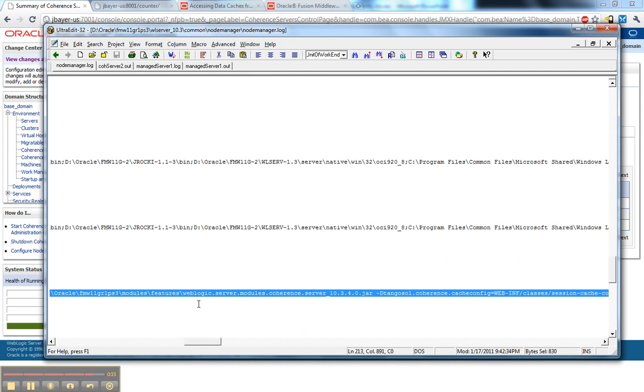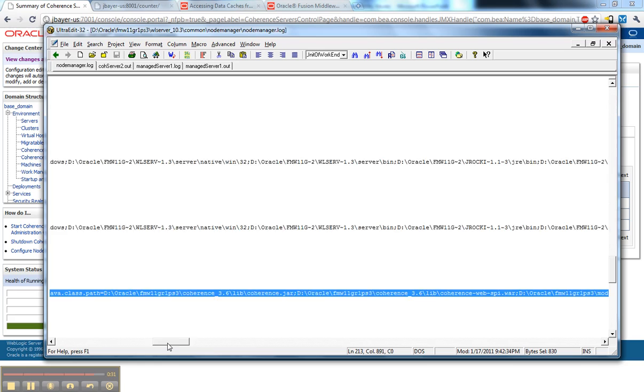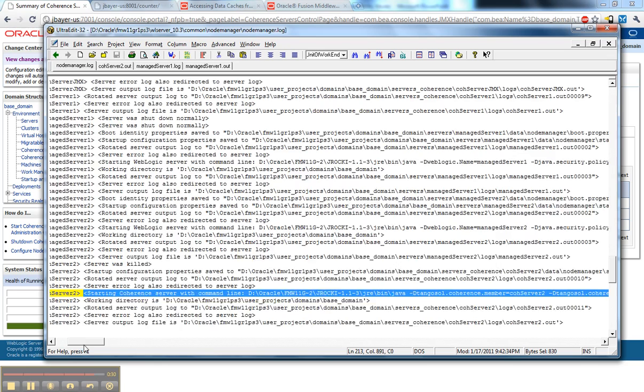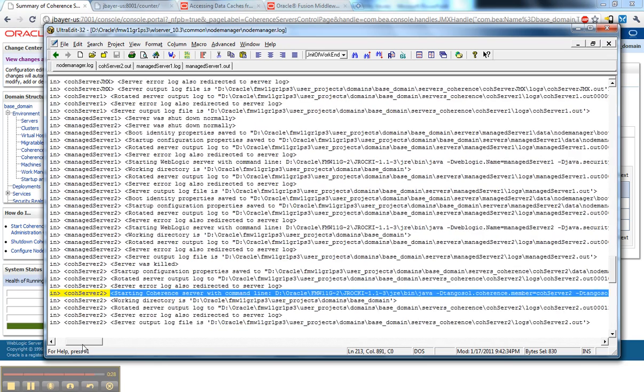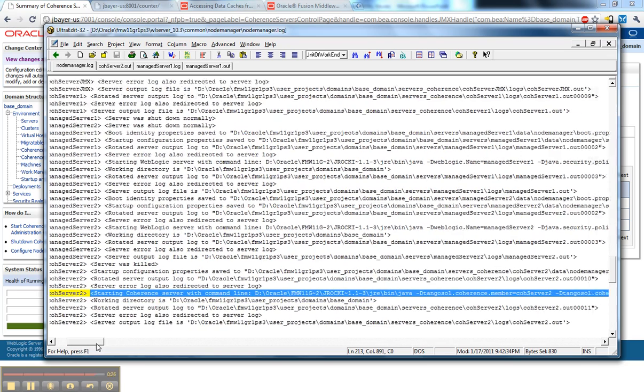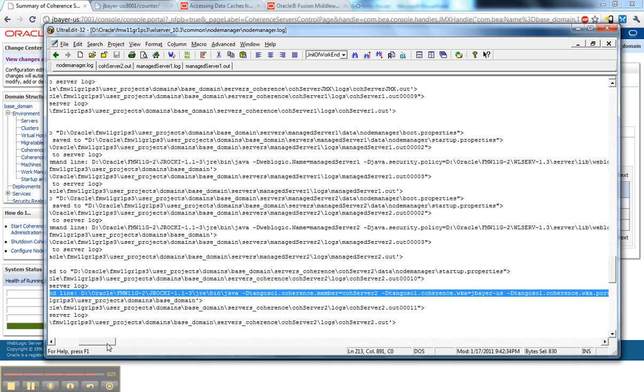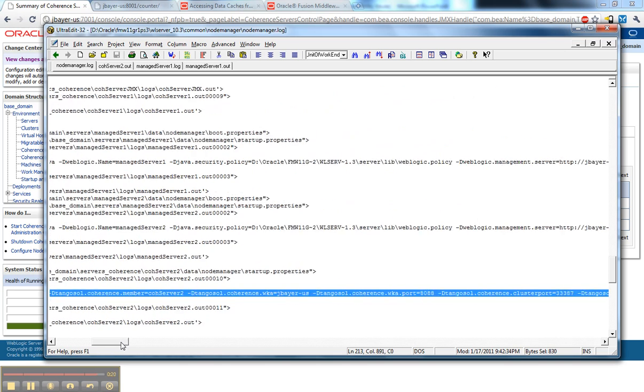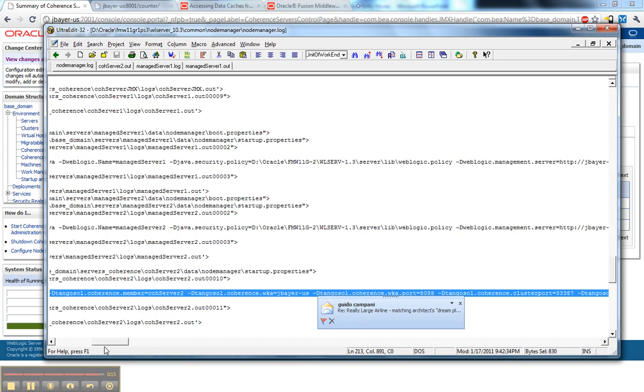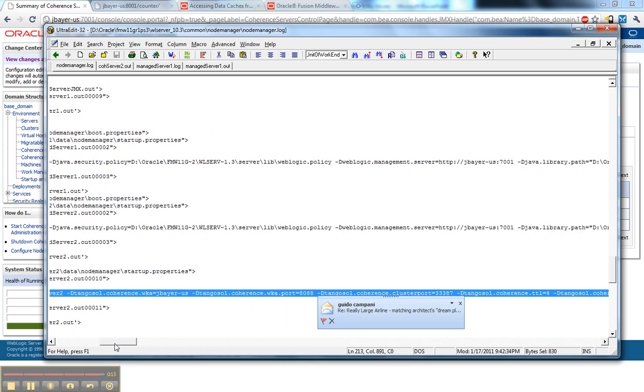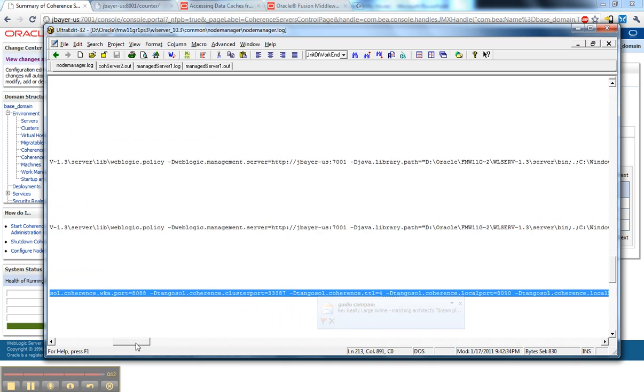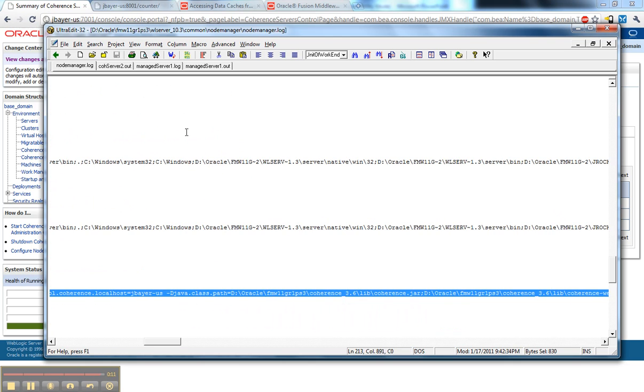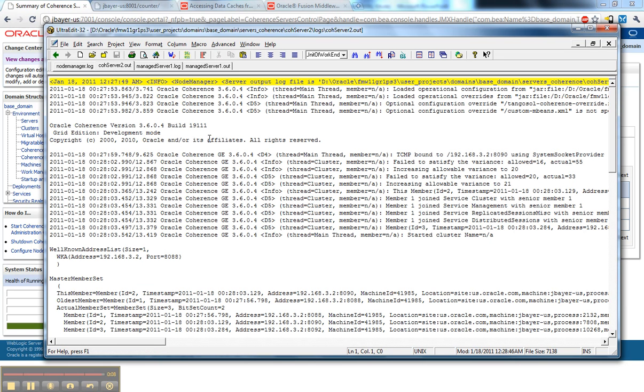One of the things you'll see here is that you get the full command line that was used to start the process in your Node Manager log. Here are the dash-D options and the name of the server. All of the configuration that we had earlier is there. You can also look at the coherence server output. It looks like a standard coherence log.